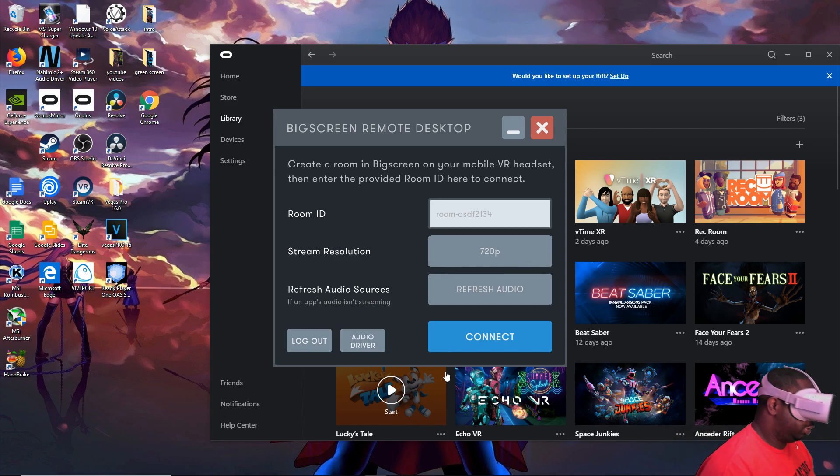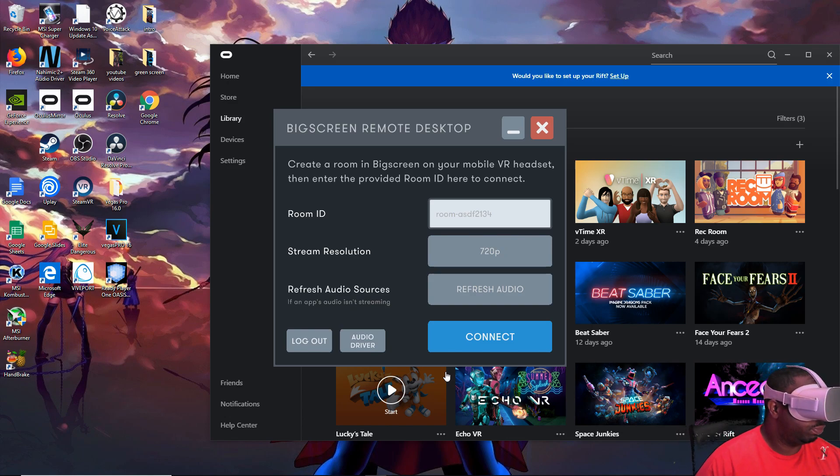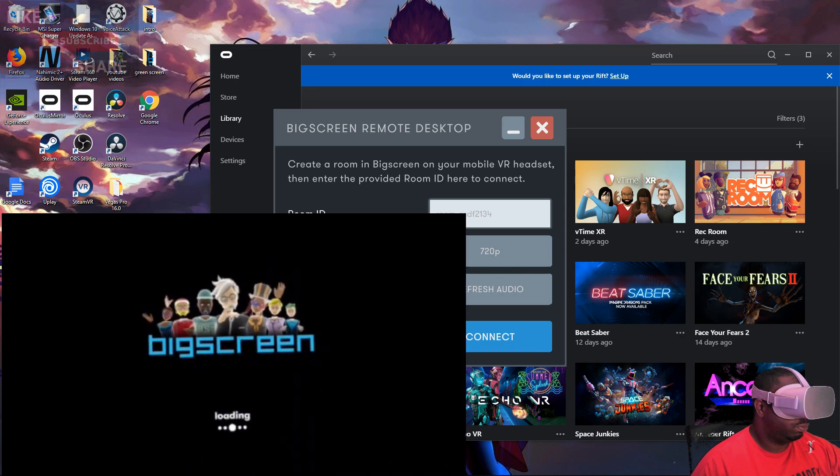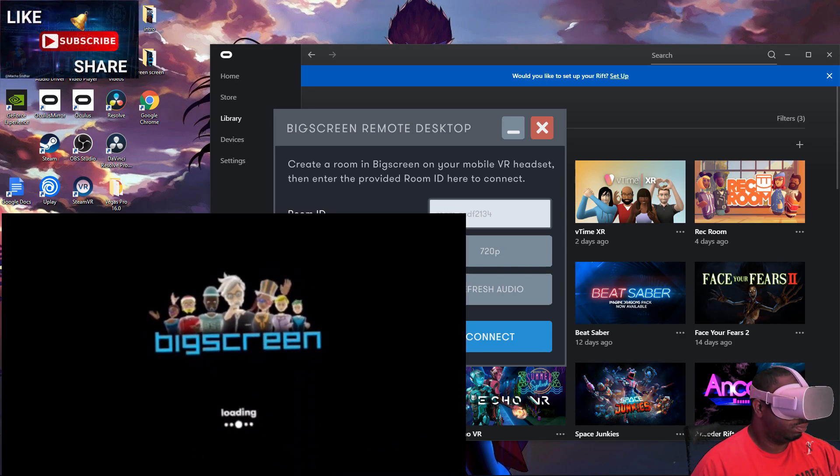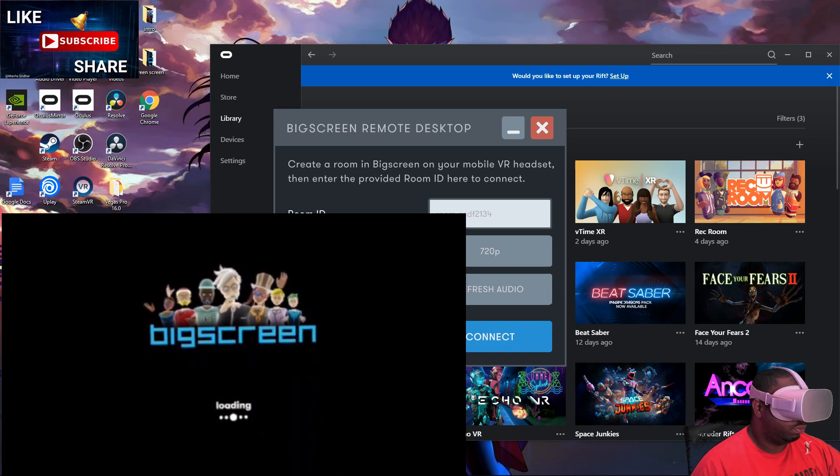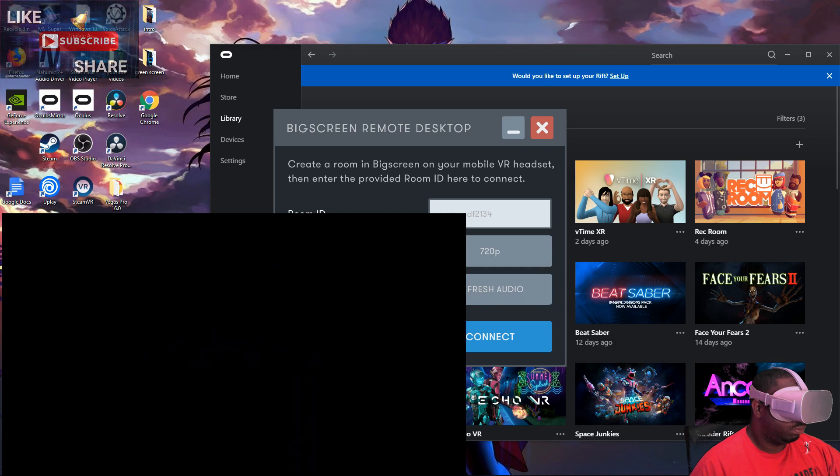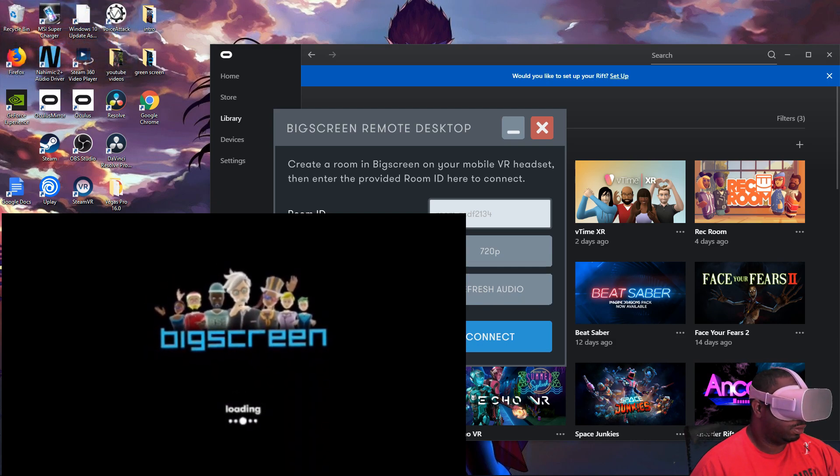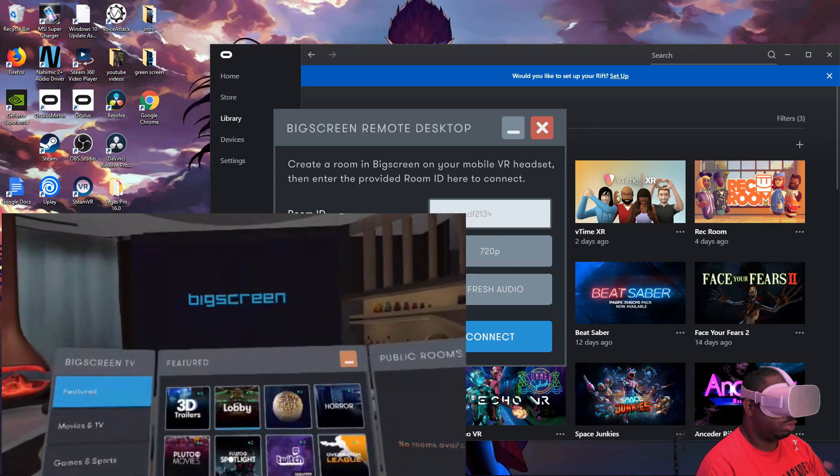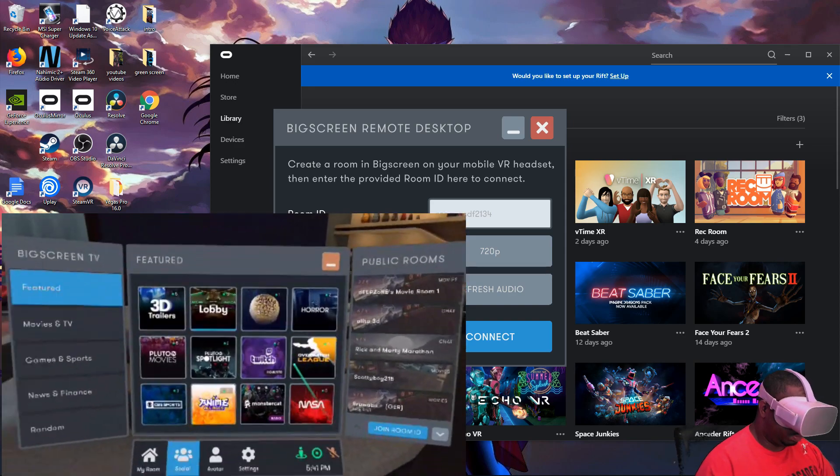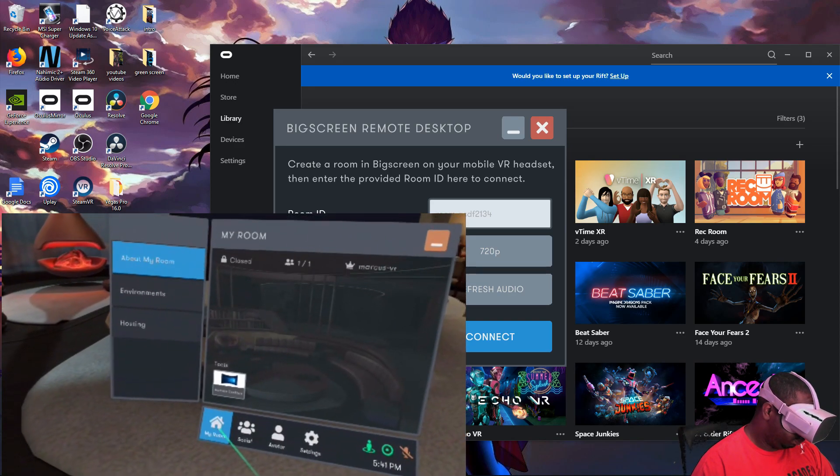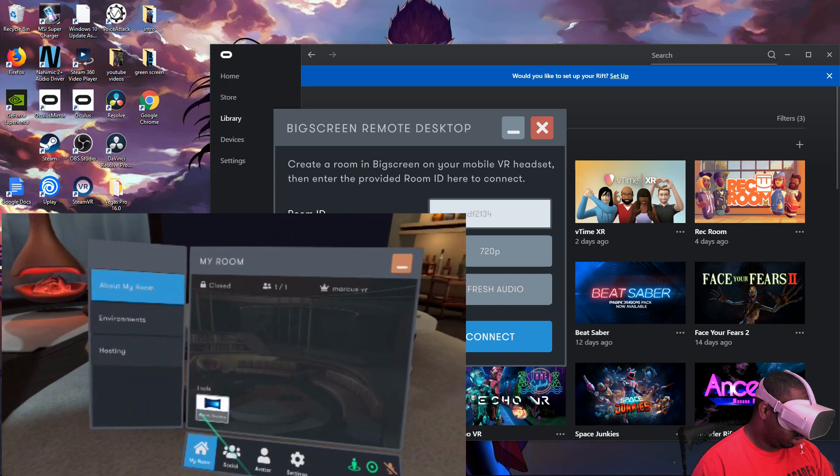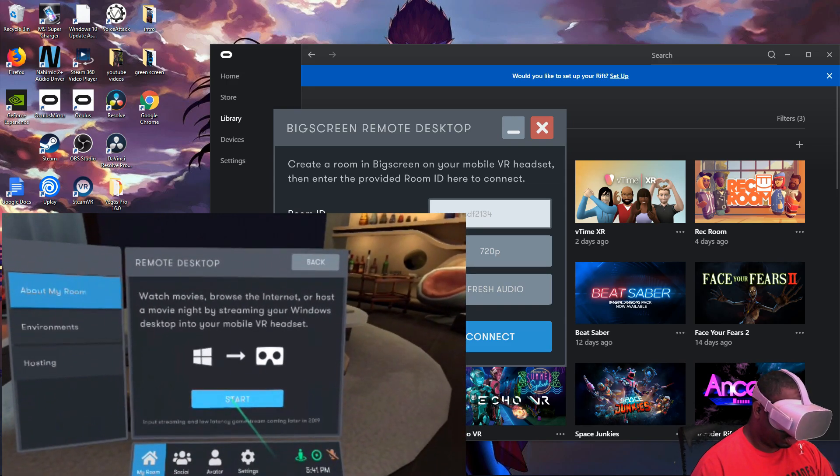We're going to open up BigScreen. Now once you get BigScreen open, we're going to go down to My Room, click on Remote Desktop, and hit Start.